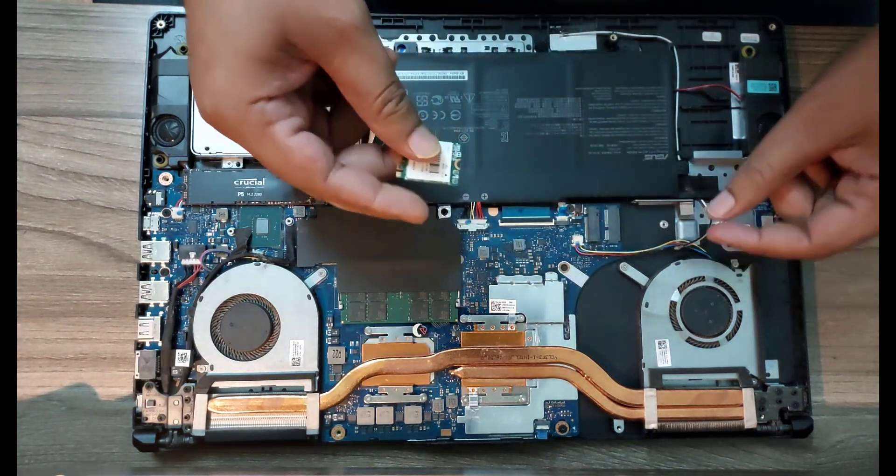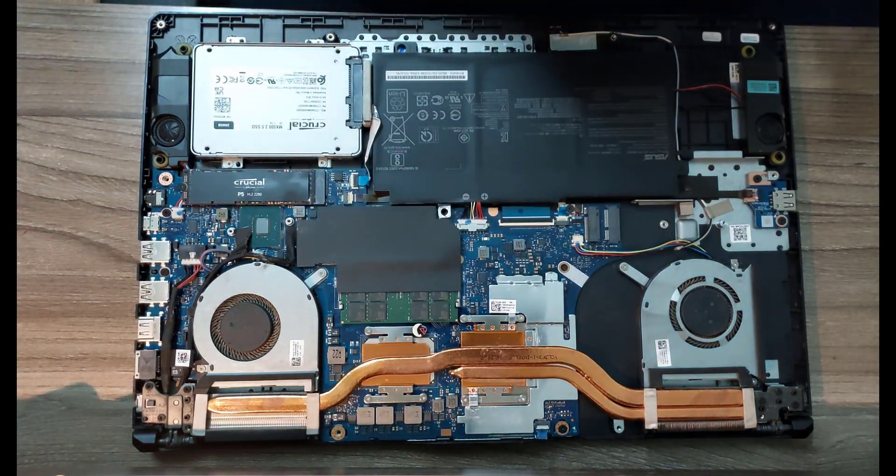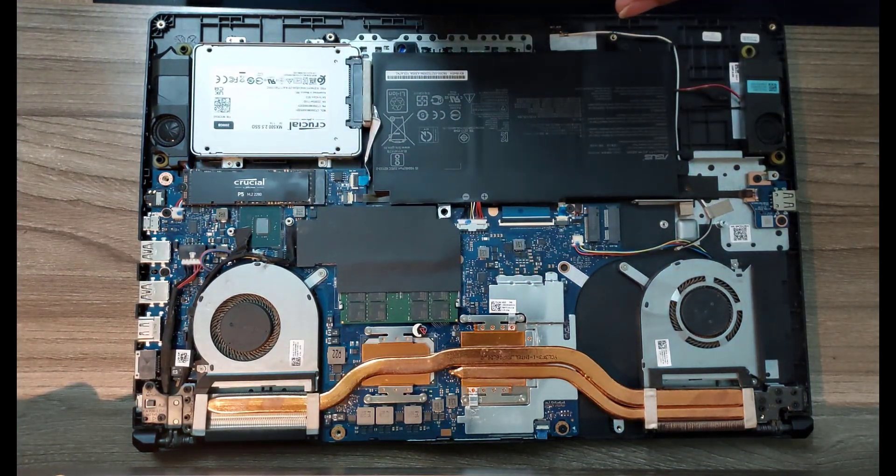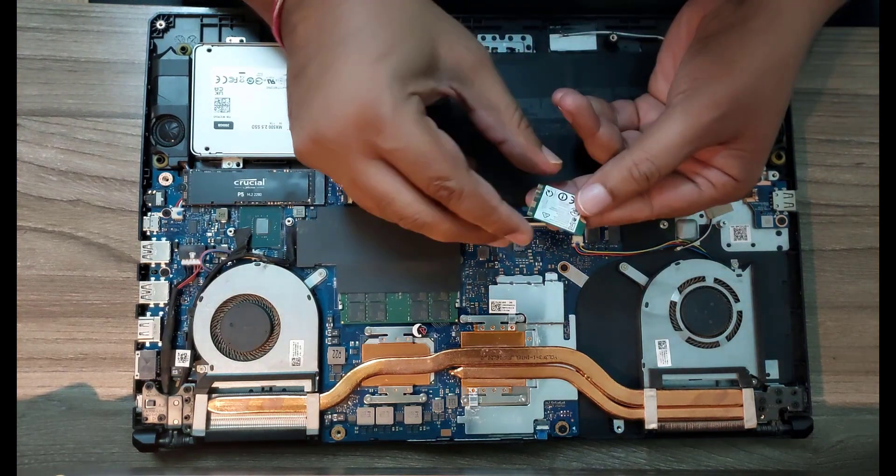I am disconnecting the antennas. Be careful not to damage or bend the connectors.